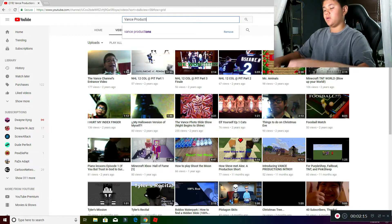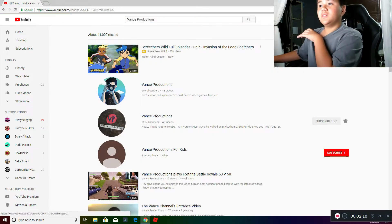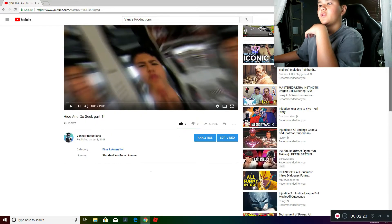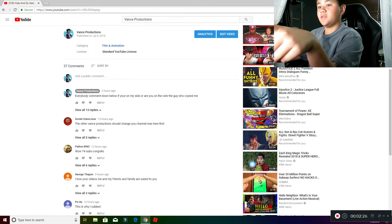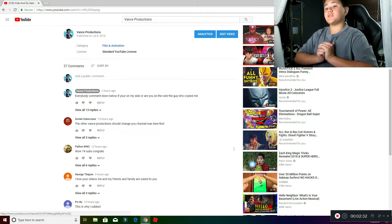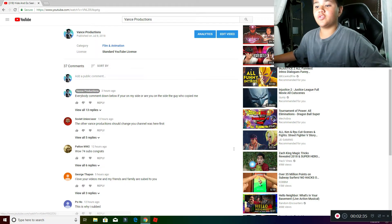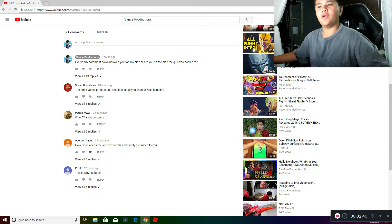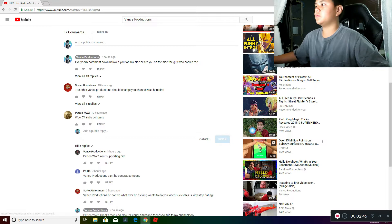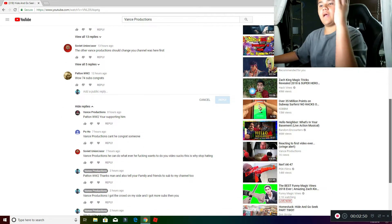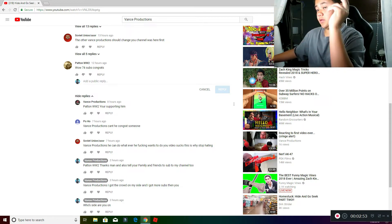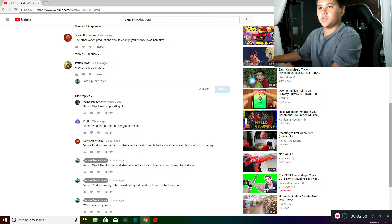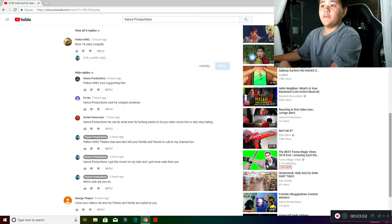And then I got a bunch of other comments in my latest video saying that Patton World War II, shout out to him too, he said wow, 74 subs, congrats. Thank you so much. And then like, and then the other Vance Productions said that Patton World War II, you're supporting him. Yes, he's supporting me because he's awesome.